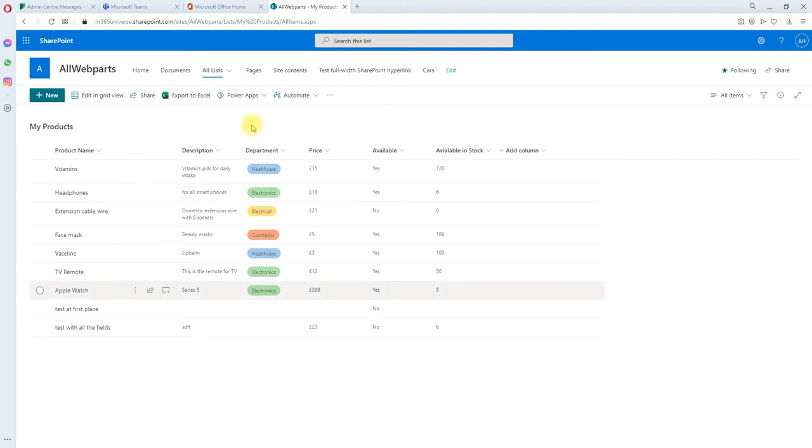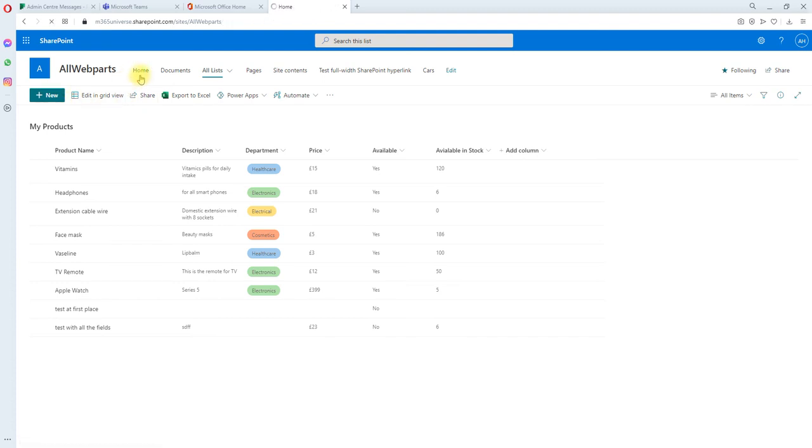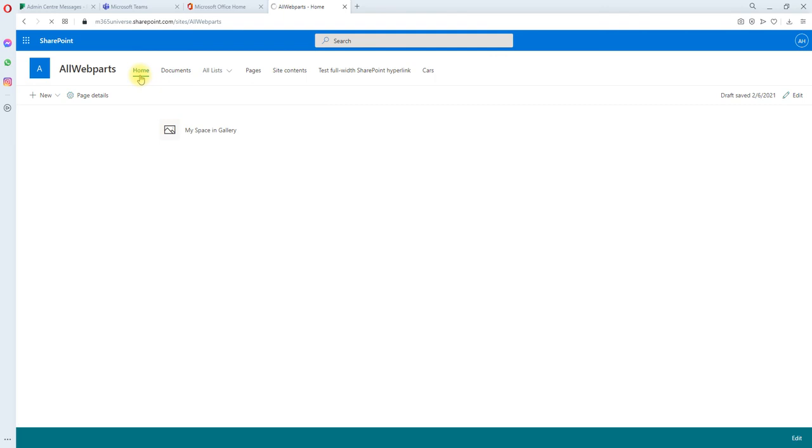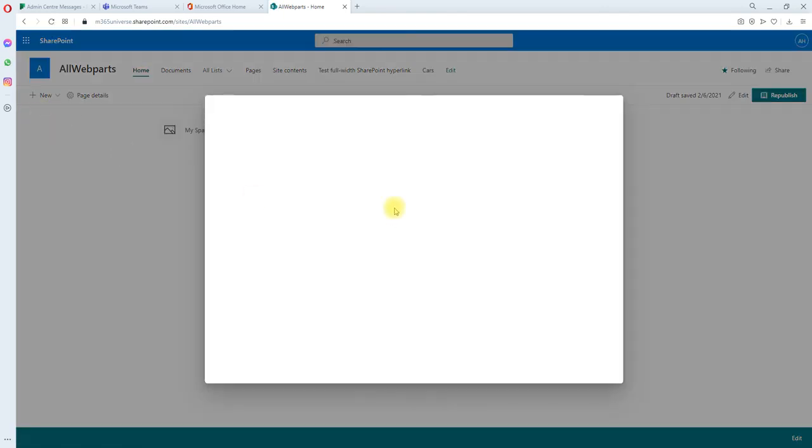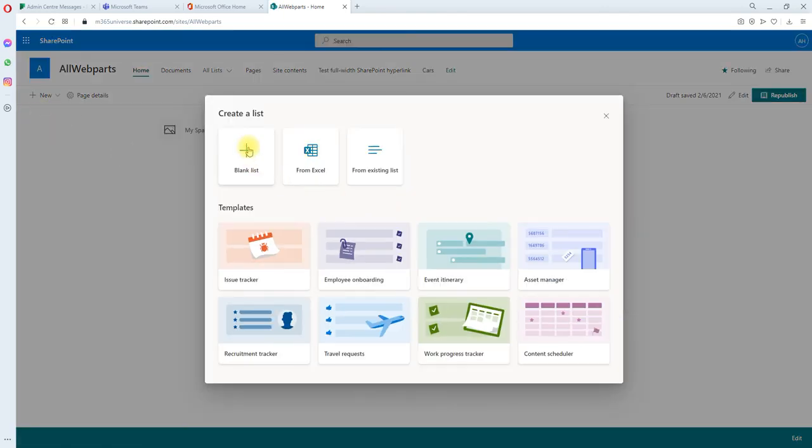But this list I have created earlier, that's why the versioning has been turned off. Let's go ahead and create a new SharePoint list and see how it's happening.